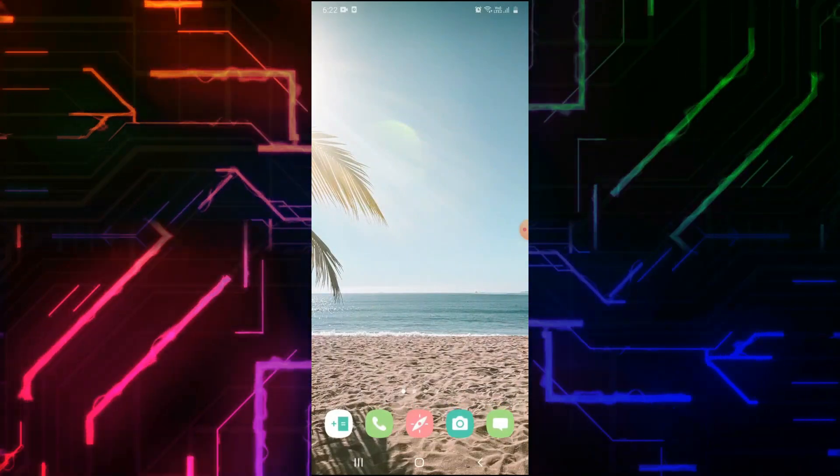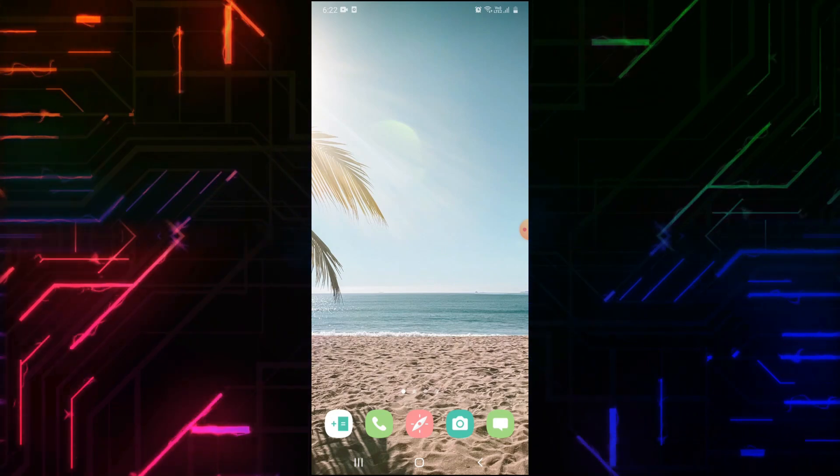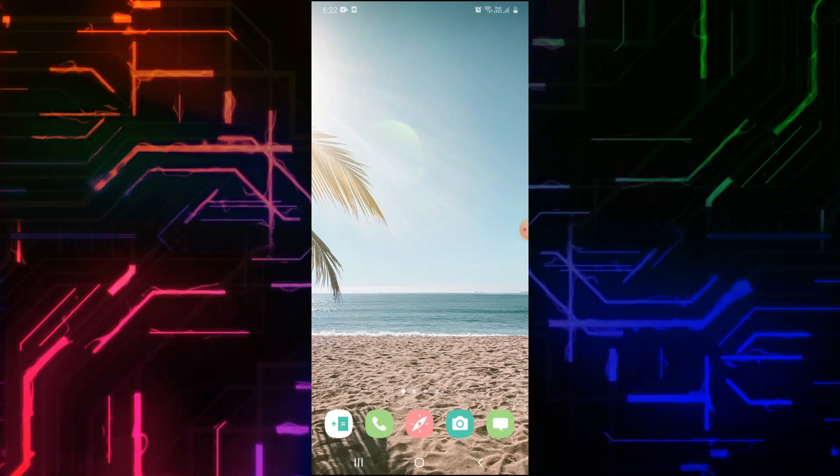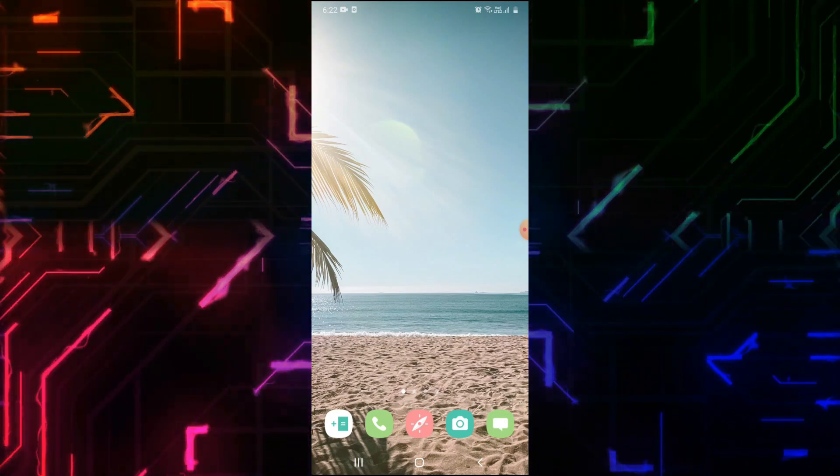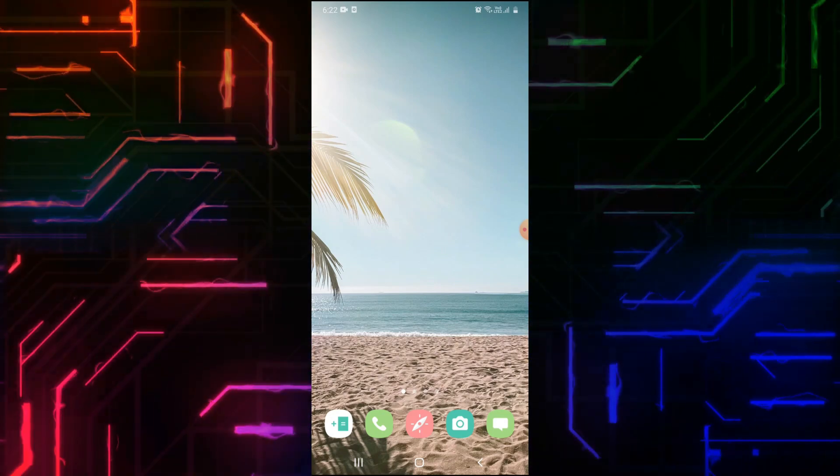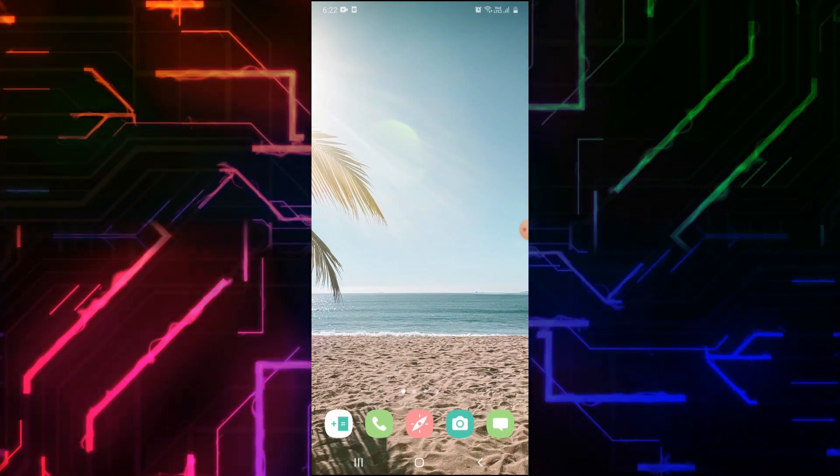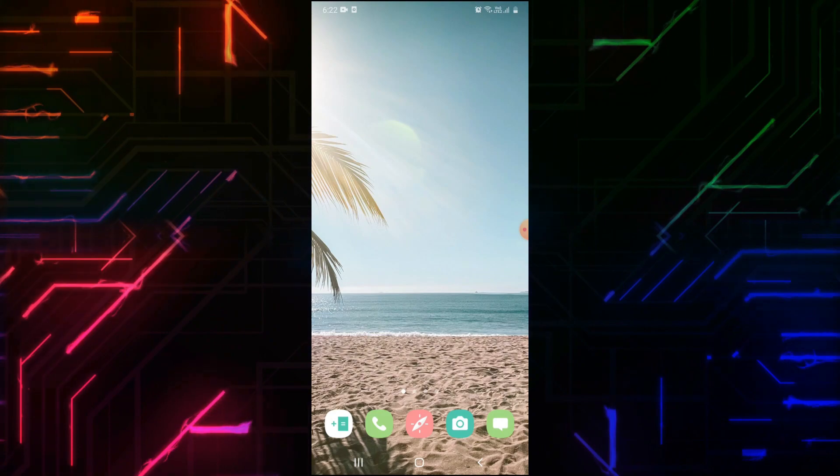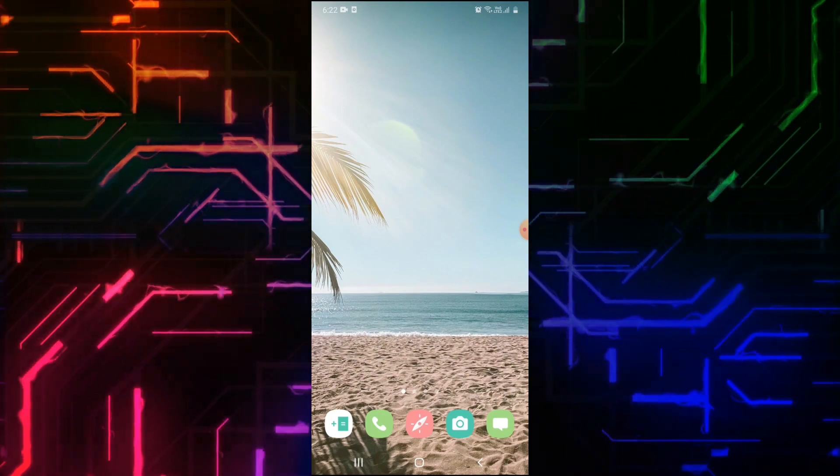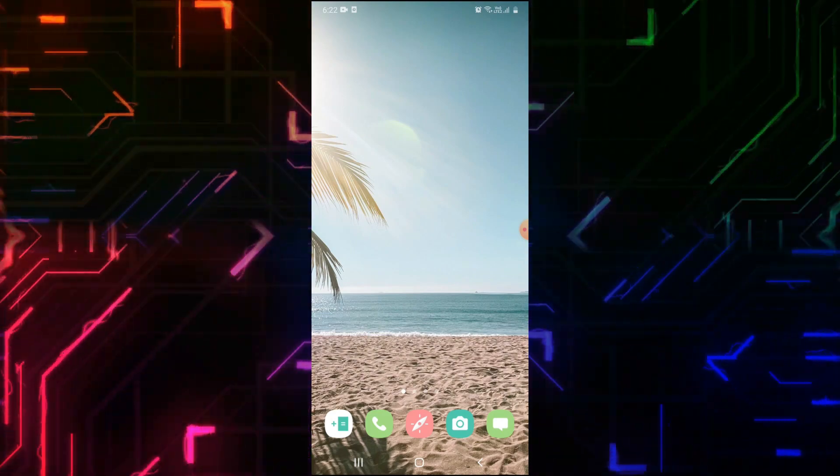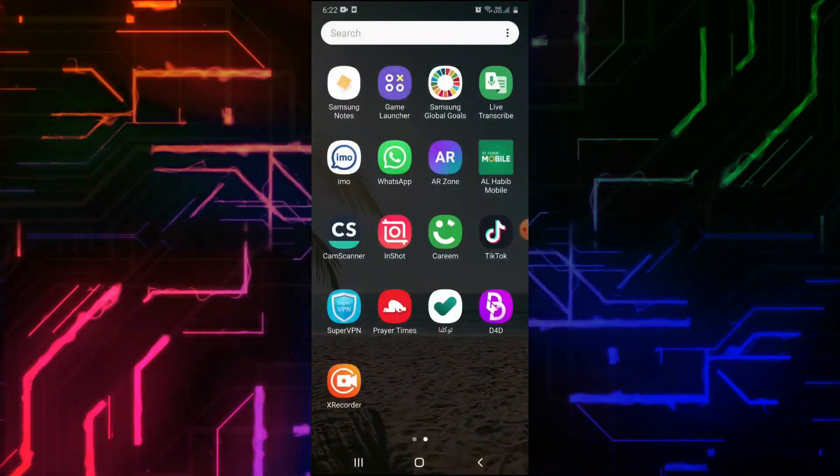To make educational stickers, first we need to download images from Google. Then we will convert those images into WhatsApp stickers. Open your internet browser.